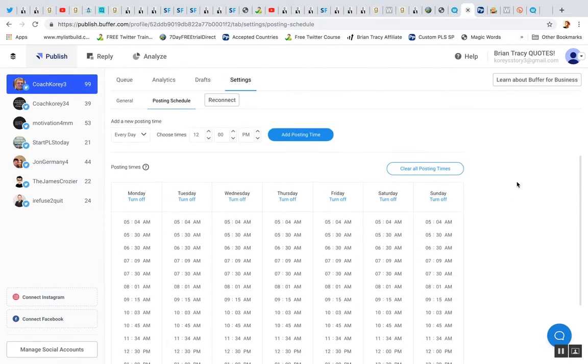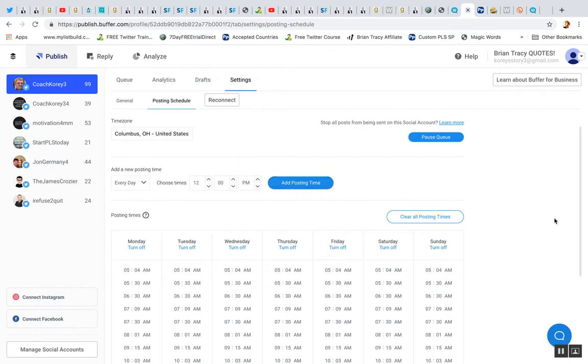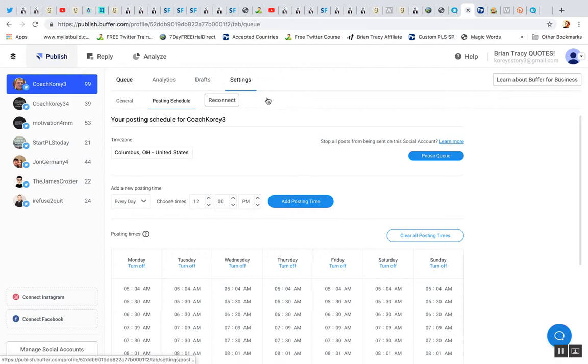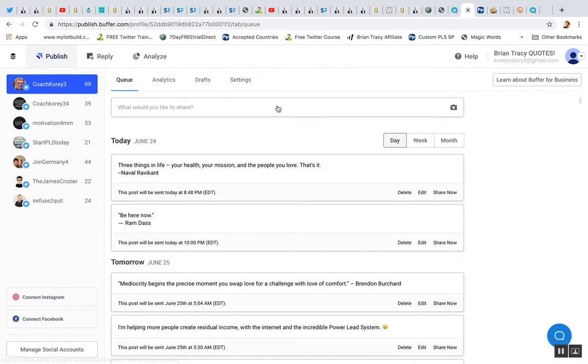All right. So you can do less, you can do more. All you got to do is click add posting time right there. Right. So that's how that works. That's how you automate your Lead Lightning Power Lead System business using Buffer right there. Put it in the queue.